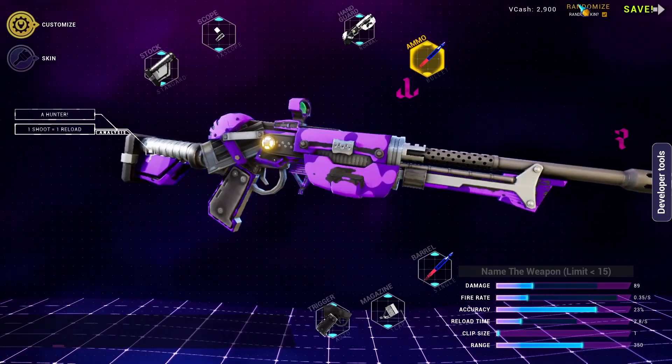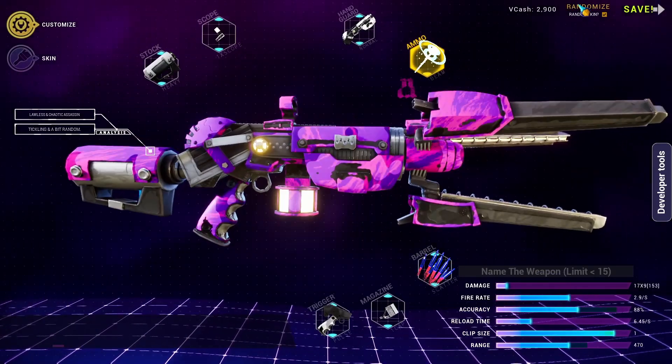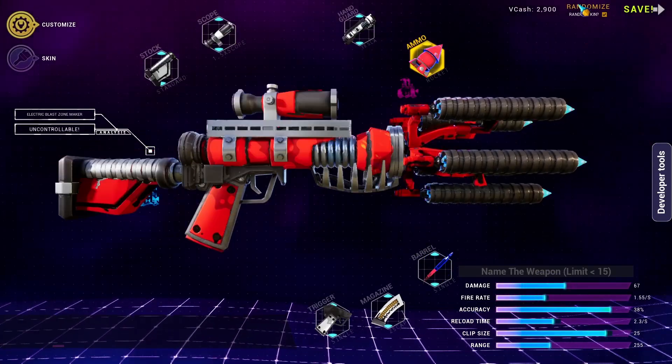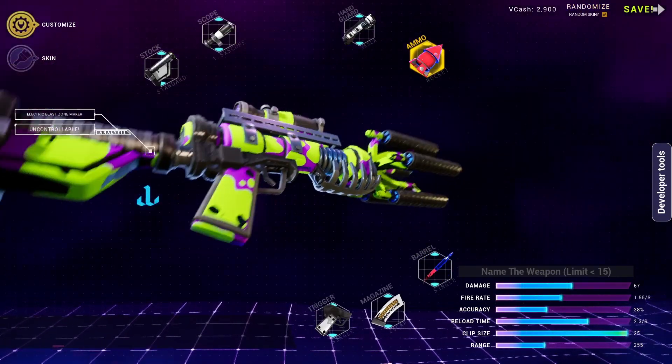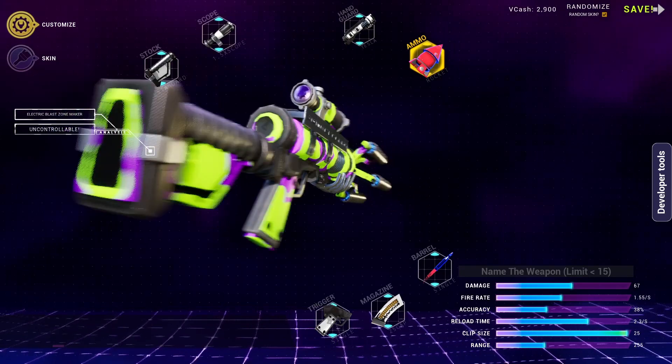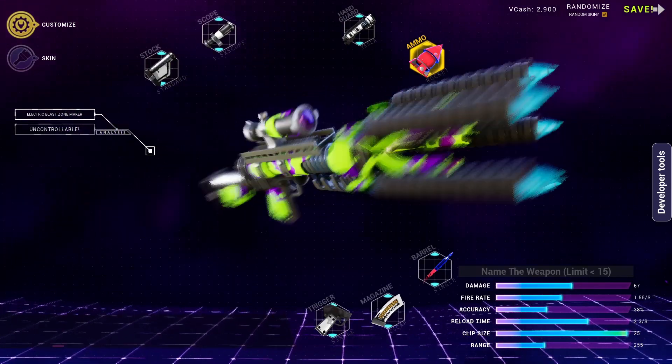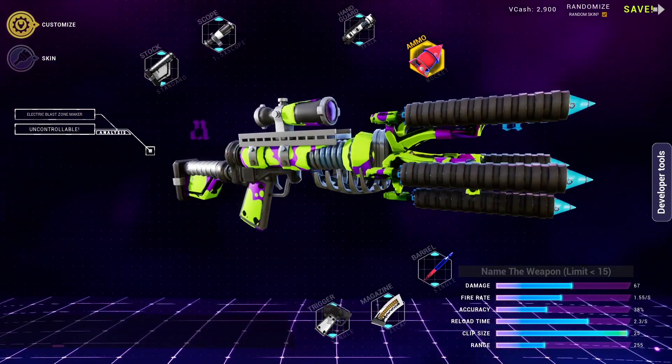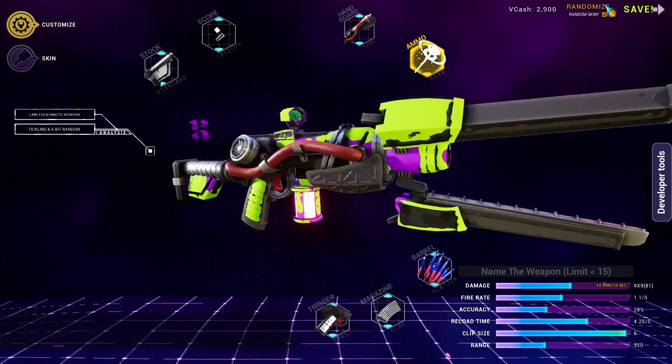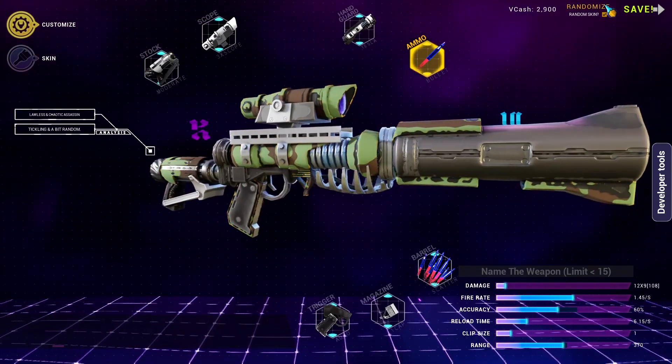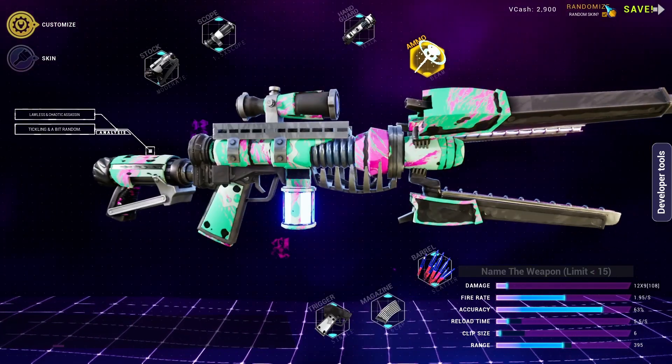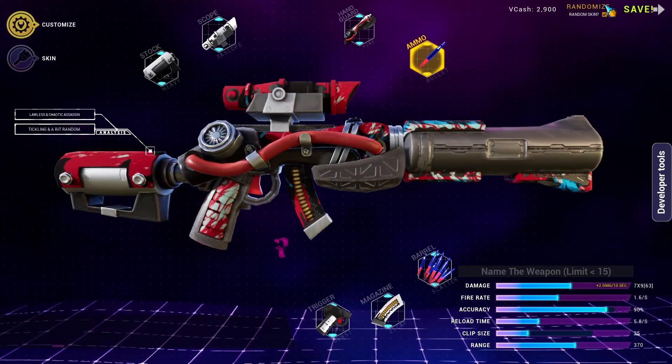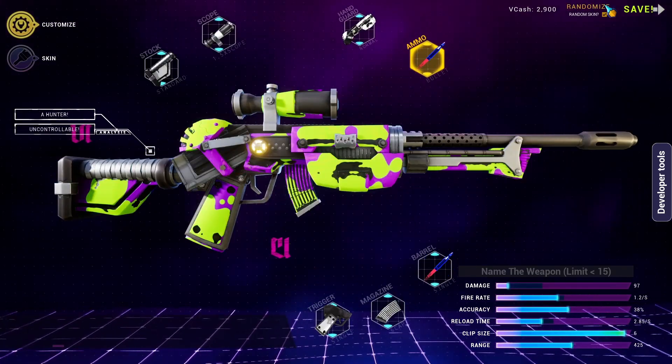Hey there, fellow creators. Welcome back to another tutorial on the ultimate weapon customization system for Unreal Engine 5. Today, we're diving into something exciting: adding a brand new custom part to your customization system.